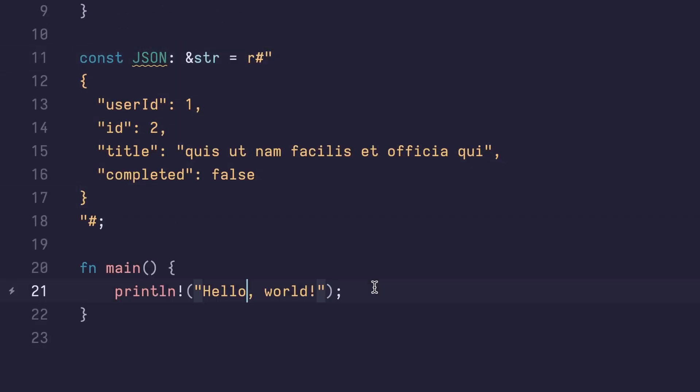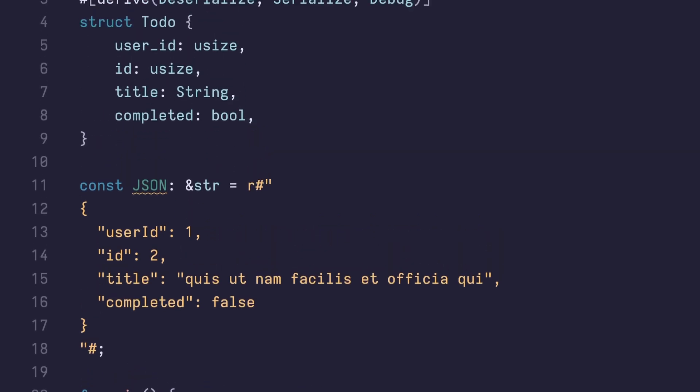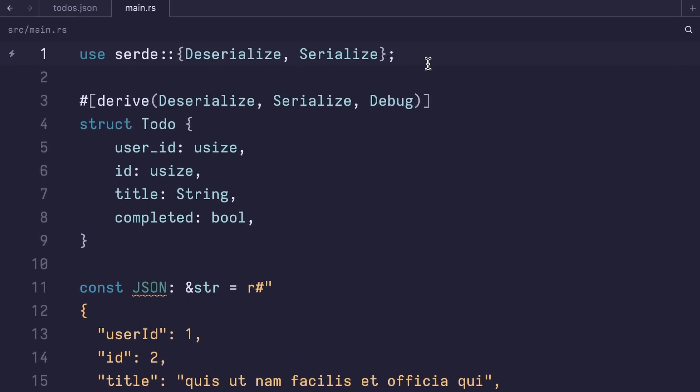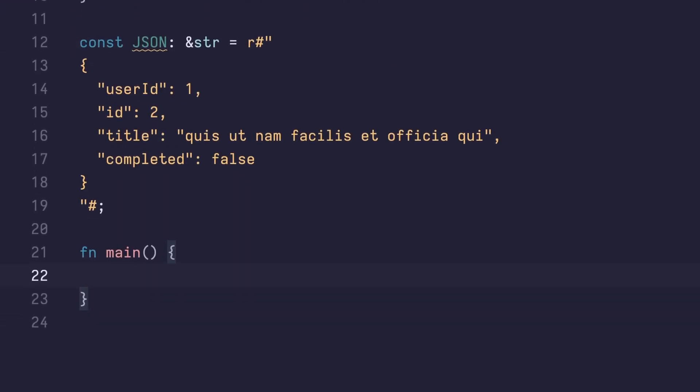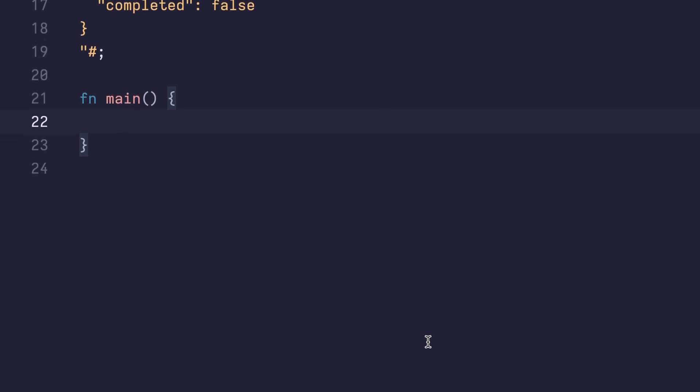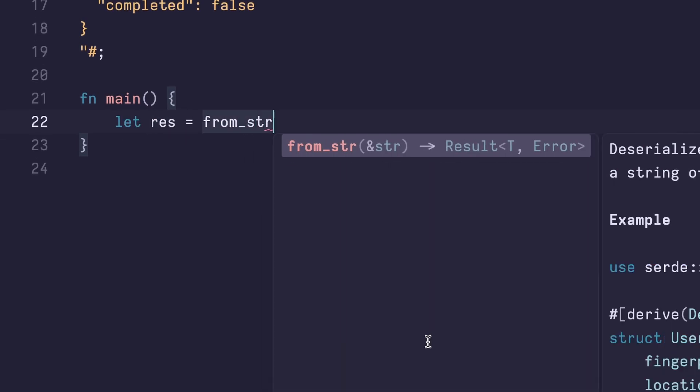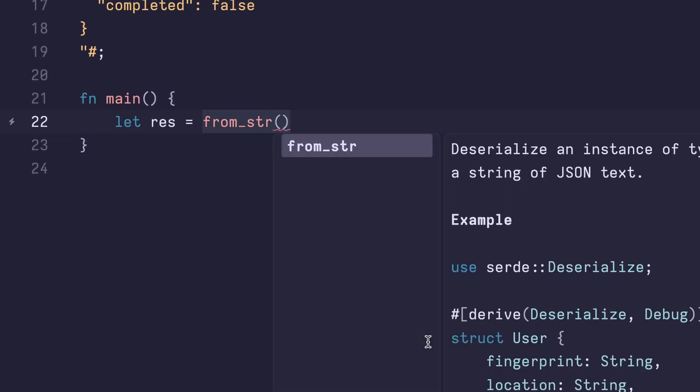We can now try parsing this string. To do that, we'll import a function called from_str from SERD JSON. Within our main function, let's create a variable called res for result. And we're gonna use the from_str function. This function requires a type annotation, so SERD JSON knows what kind of struct it's deserializing into.